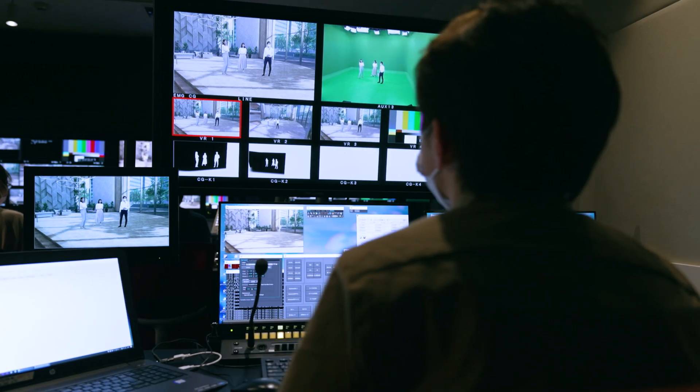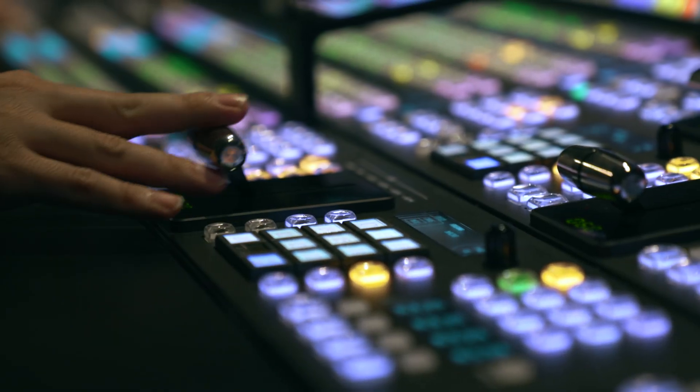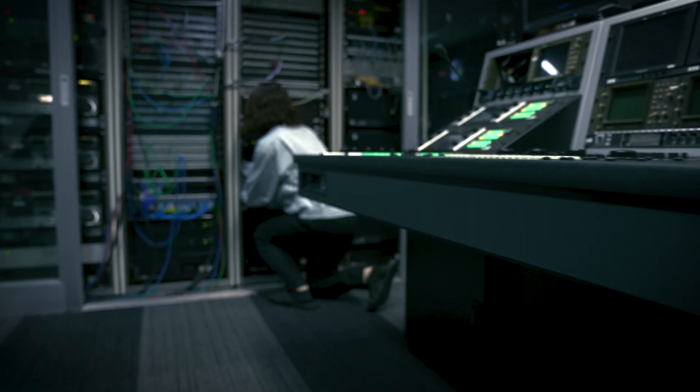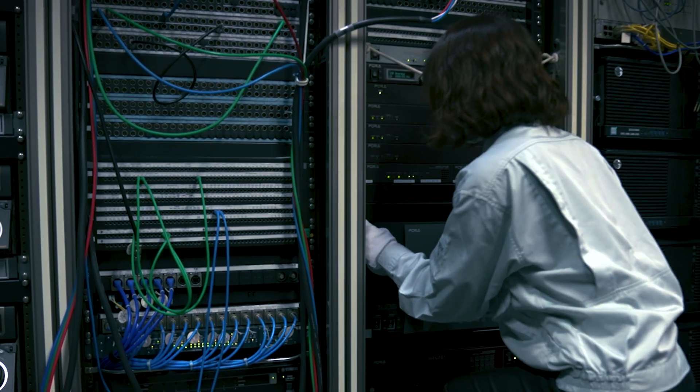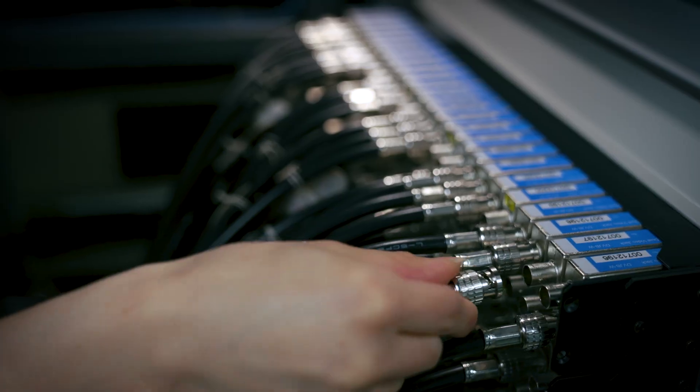Until now, live broadcast production has required purchasing large-scale physical equipment and combining a variety of devices.